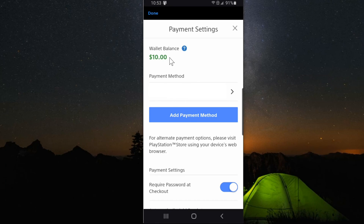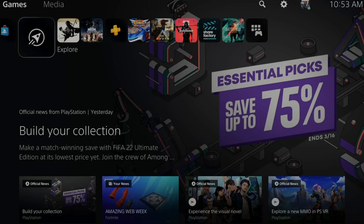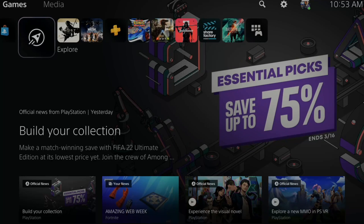That is how you easily see your wallet balance on your mobile application for your PlayStation account. If this video helped you out, go and leave it a big thumbs up and subscribe to my channel for more tech help videos coming up next on YourSix Studios.